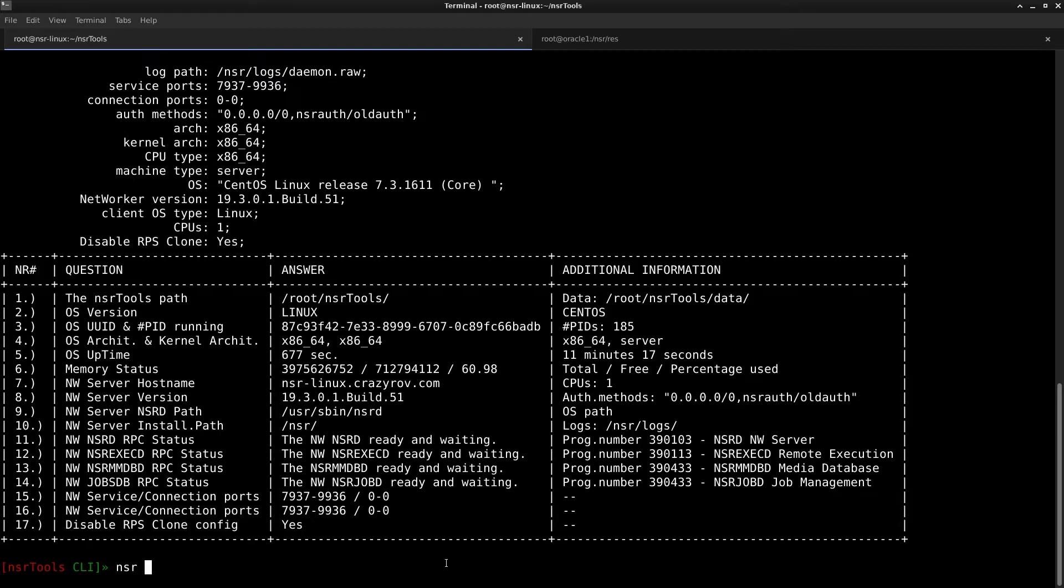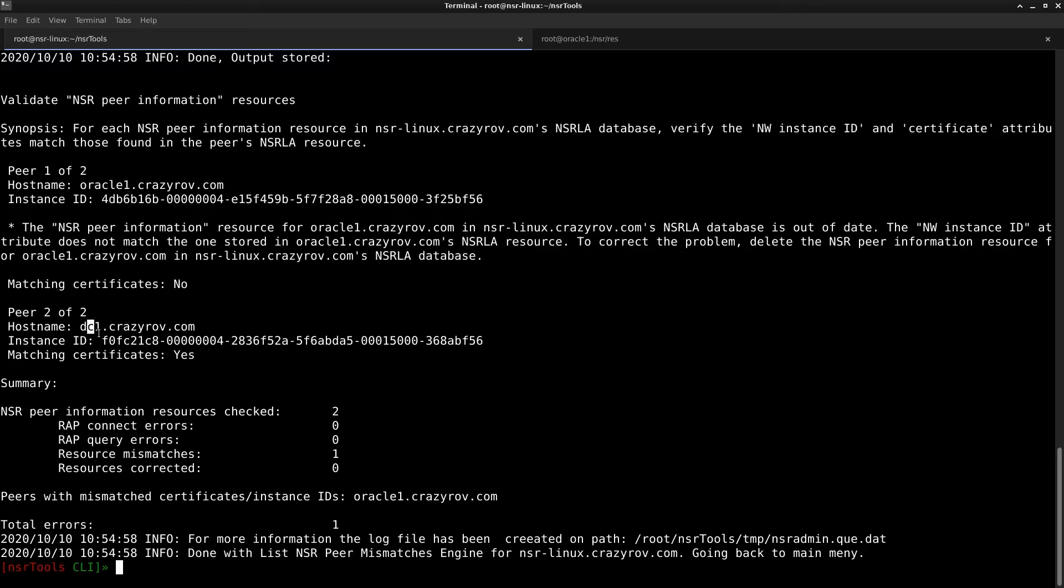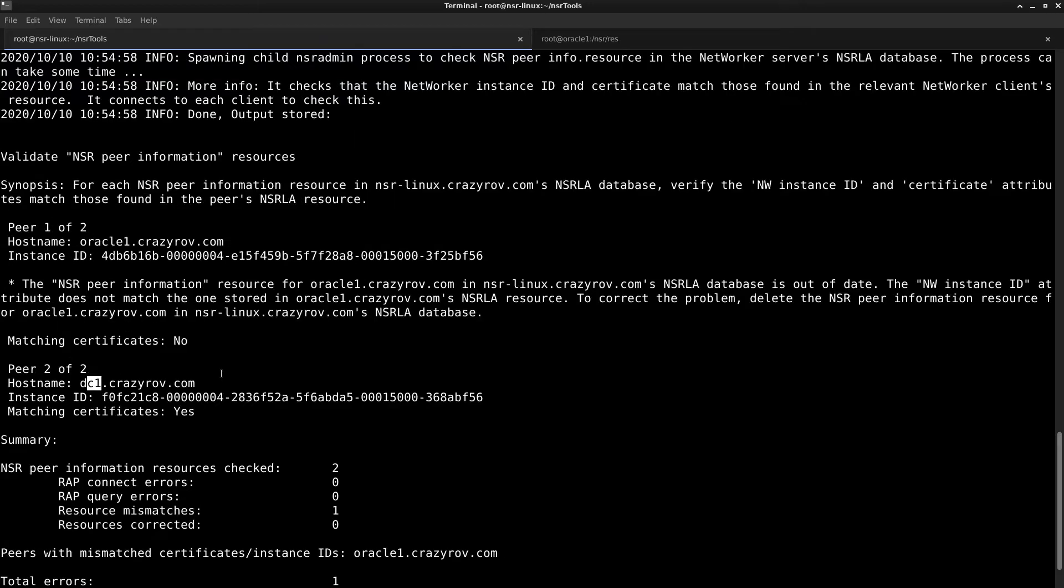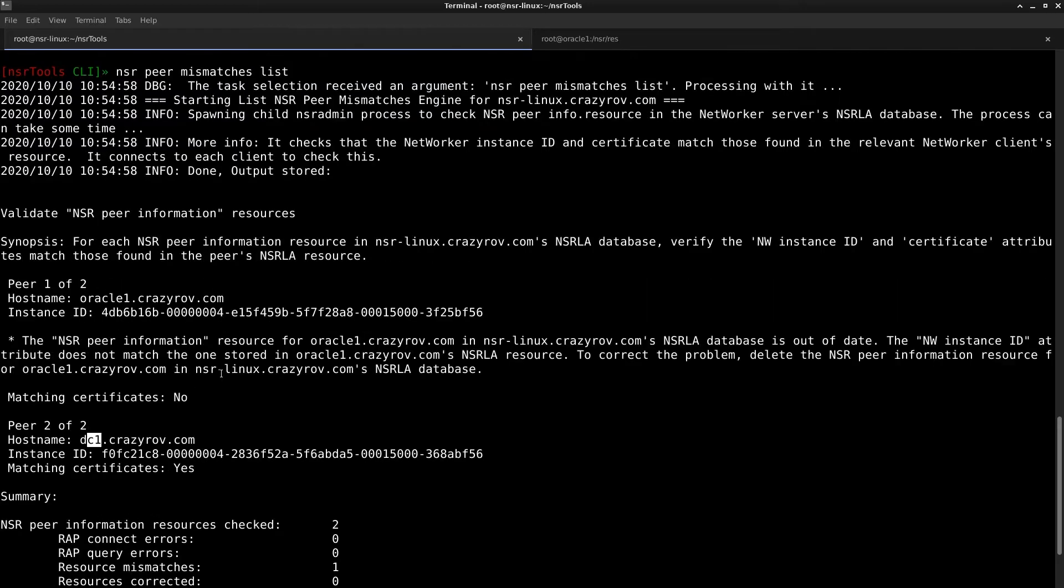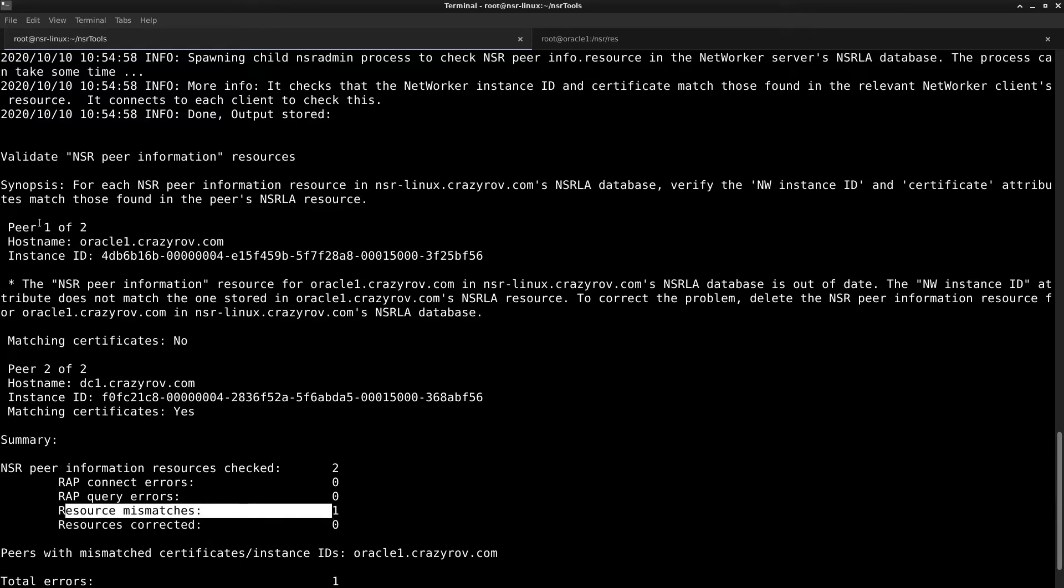It is going to take a pretty long time depending on the number of clients configured on your system. To use this feature, we are going to run the command NSR peer mismatches list and hit enter. So I have just two clients, so this is pretty quick for me. I have two clients here, one is Oracle one and the other is DC one. And if you see the output here, it says that I have one resource mismatch and that resource mismatch is for Oracle one.